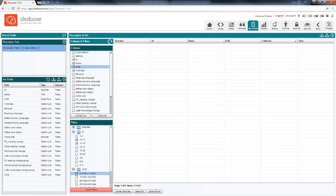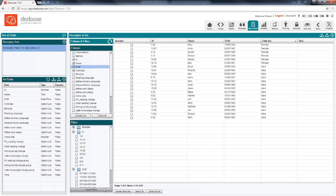Deduce also cues you when you're filtering by turning the clear filters button to red when filtering is active, just in case you get worried about where all your data went.